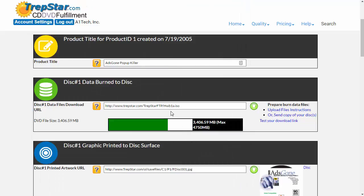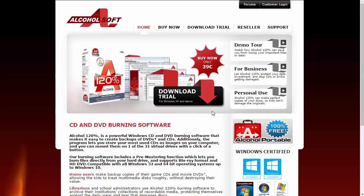We're going to focus here now, finally, on creating the ISO image file. To create an ISO image file, we recommend using Alcohol 120.